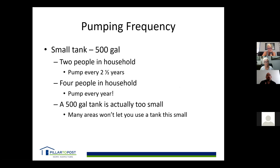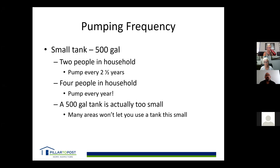A smaller tank of about 500 gallons with two people needs pumping about every two and a half years. With four people and a 500-gallon tank, every one to two years. Realistically, these older 500-gallon tanks are too small, and many areas won't allow you to use a tank that small for a new installation today.